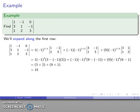Now you might be uncomfortable with the fact that we can find the determinant by expanding along any row or column. Is it possible we could make the wrong choice and get a wrong value? The answer is no. While there are better choices, there is no wrong choice as long as we carry out the expansion correctly.